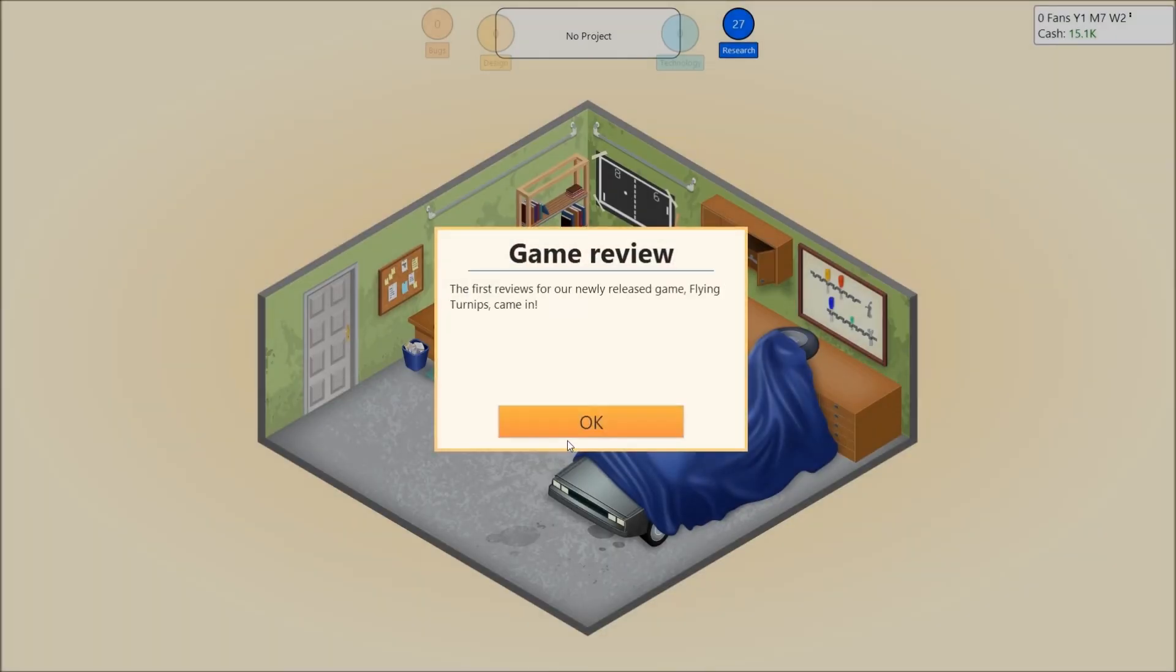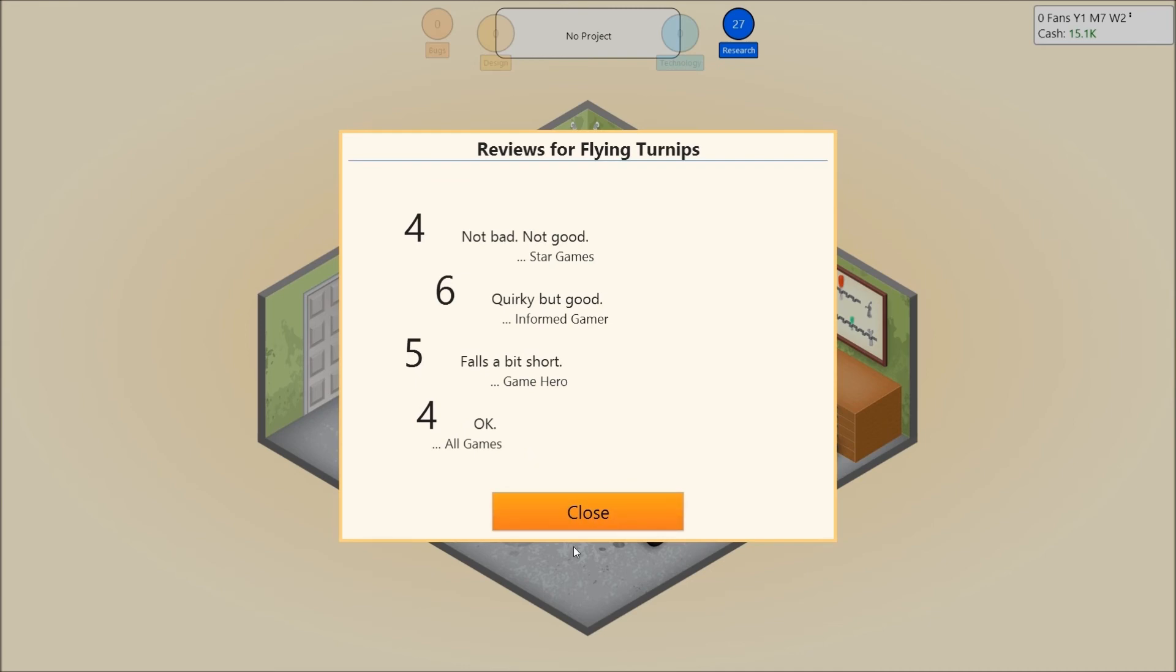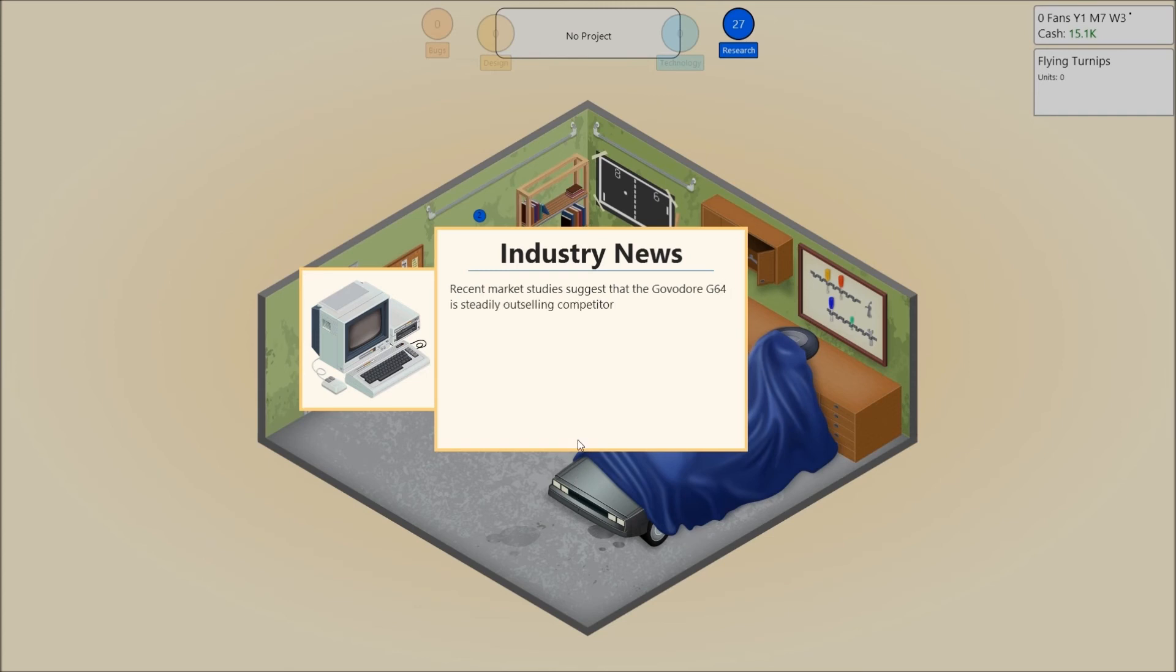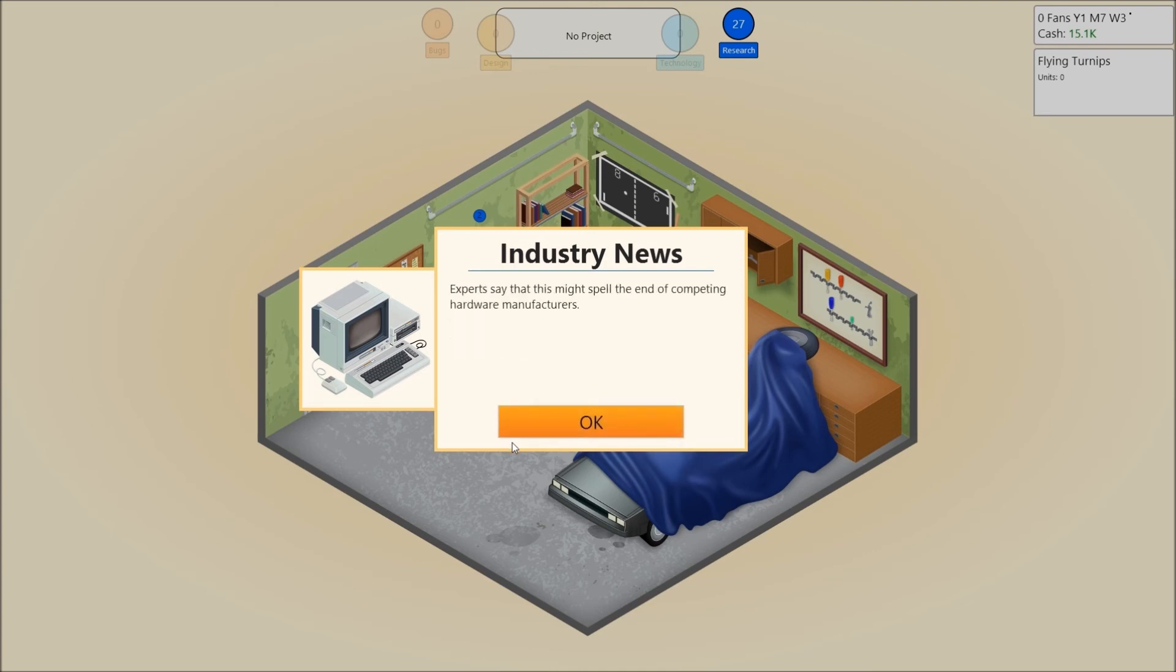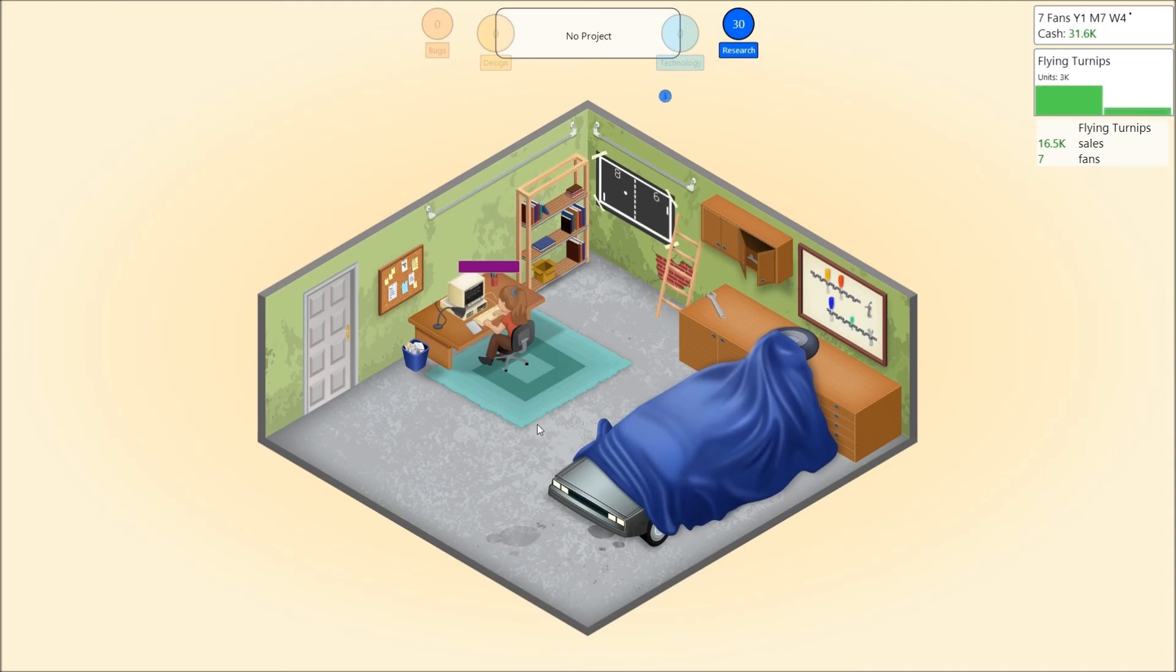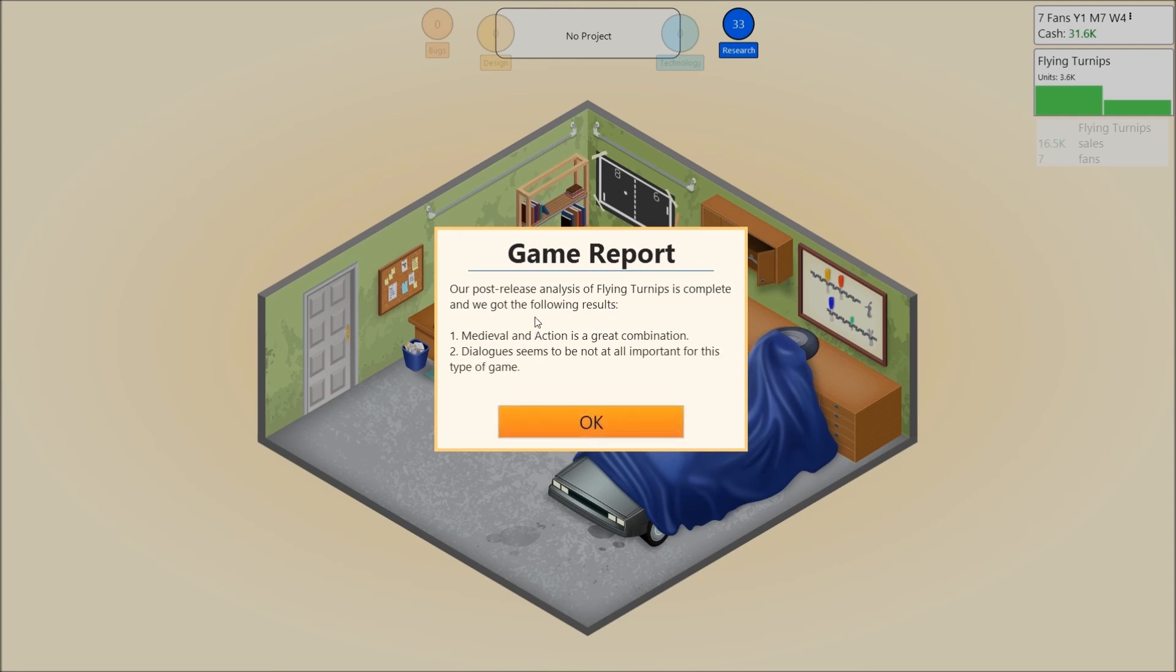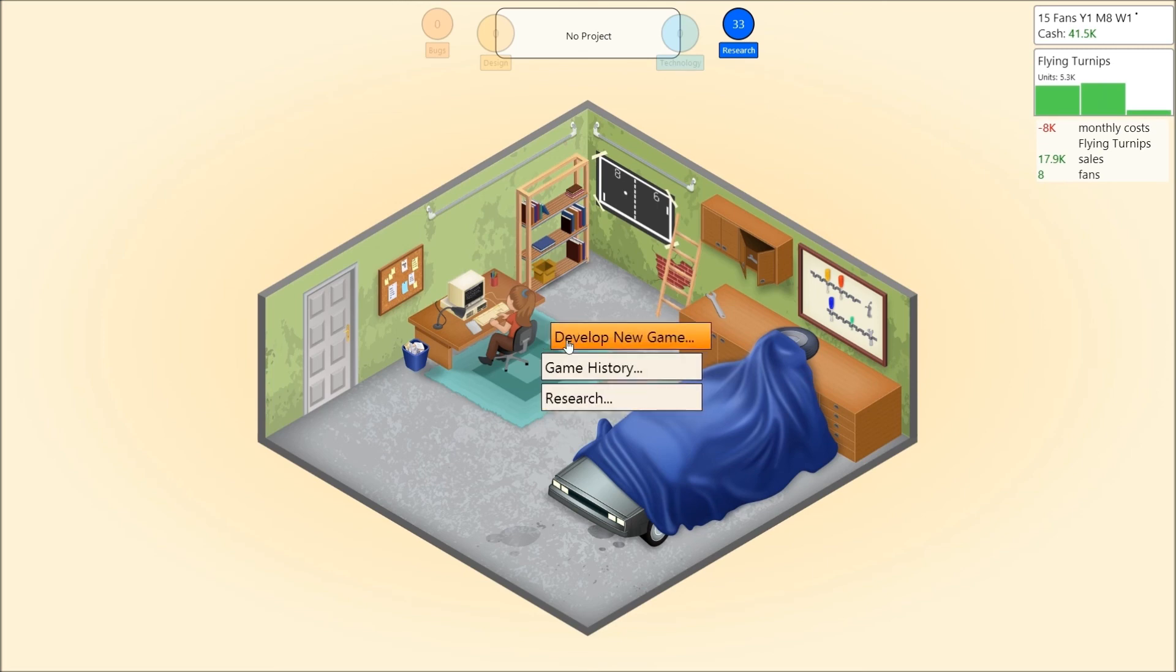Generate a game report for flying turnips. The first reviews for a newly released game, flying turnips came in. Got horrible again, didn't we? Not bad, not good. So, it's in the middle there. Quirky, but good. Falls a bit short. Okay. I'll take it. I will definitely take that. Better than gnomes. Whatever. Recent market studies suggest that the Gavador G64 is steadily outselling competitors in the PC sector. Consumers prefer the lower price, greater availability, and flexible hardware configuration over other home computers. Experts say that this might spell the end of competing hardware manufacturers. Maybe I was wrong. Alright. We sold over 2,000. Flying turnips was so successful that we now have seven fans. Okay.